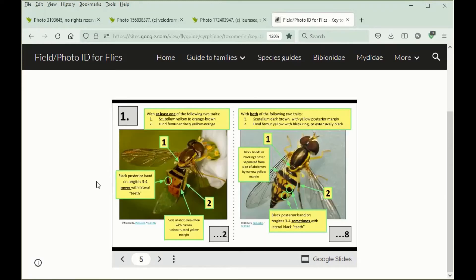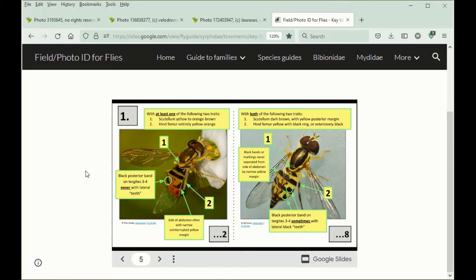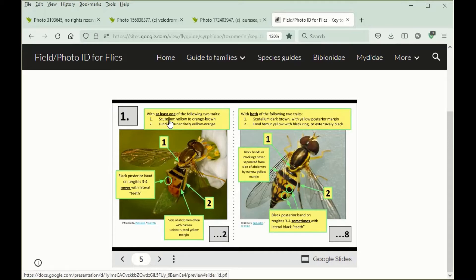Key to all species begins with a separation involving essentially four different characteristics. To start, species that follow this path going to couplet number two have either the Scutellum yellow-orange-brown or the hind femur entirely yellow-orange. Sometimes they have both.